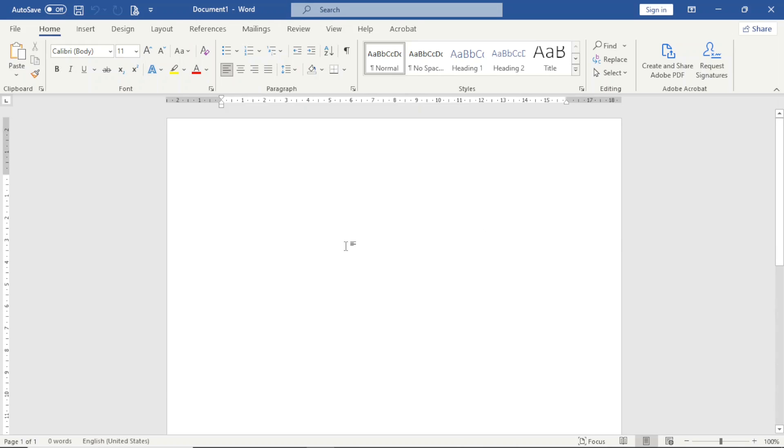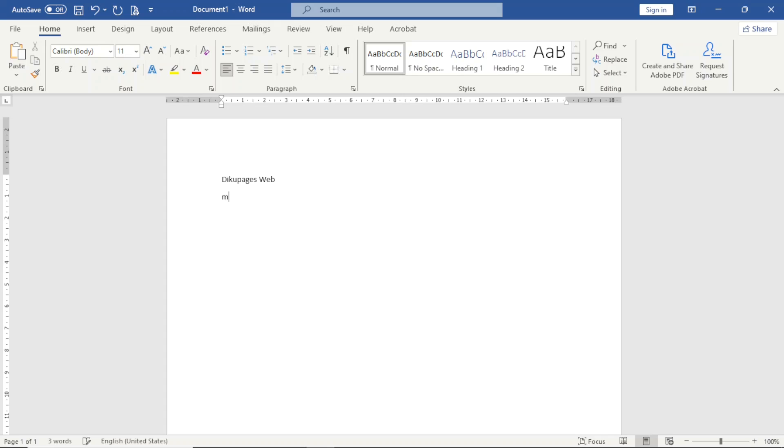Having opened Word, the first thing I do is enter the name of the company, so it's going to be Decoupage's Web, which is a web design agency. I hit enter, then I enter the title of what I'm creating, that is Meeting Minutes. Hit enter.